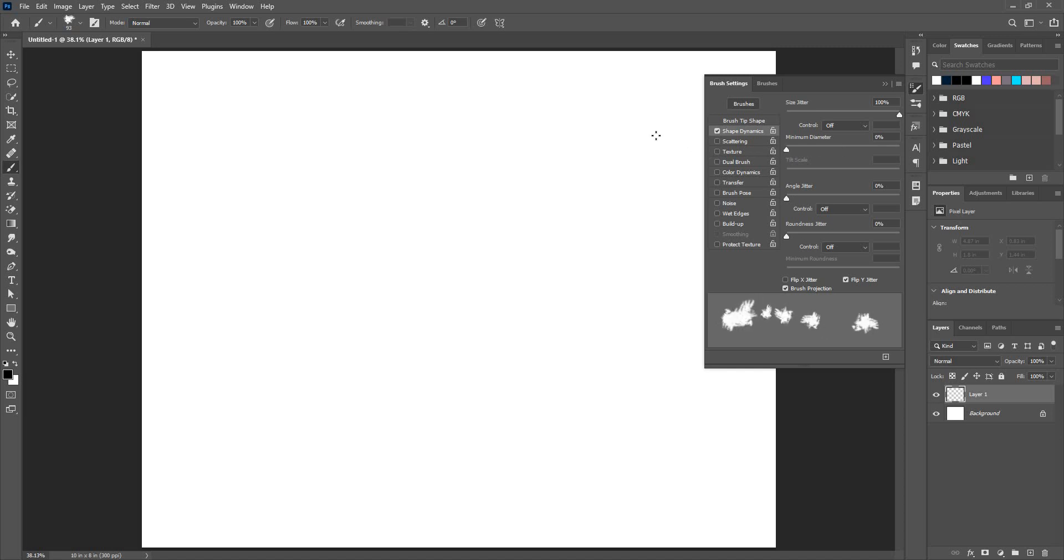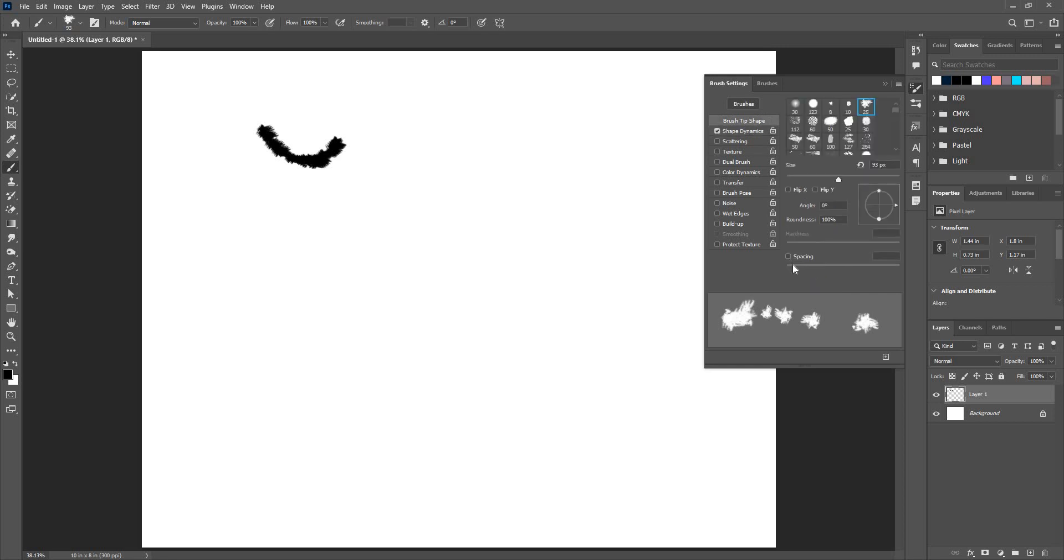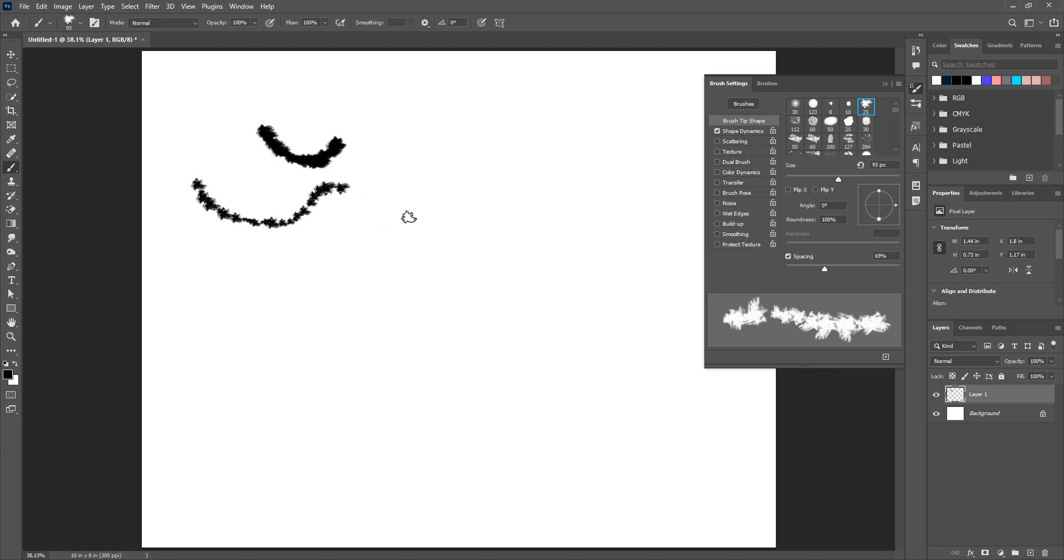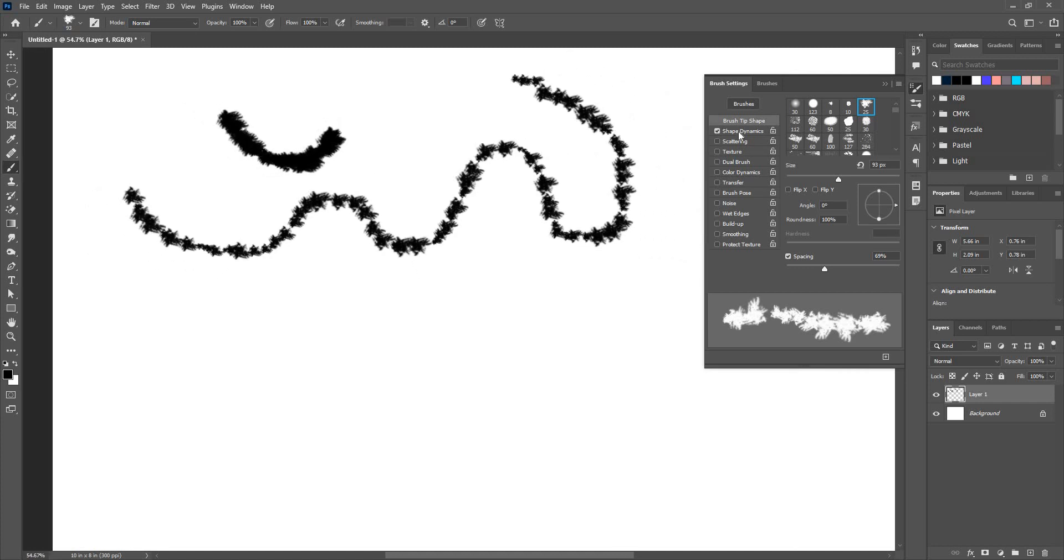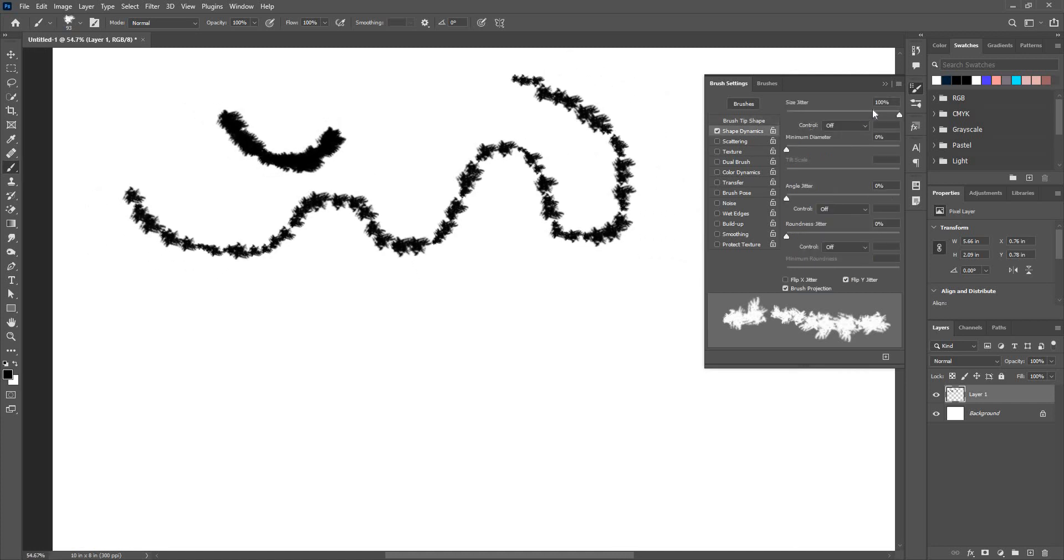The first we see is the size jitter. Jitter means it will give me a variation in the size when I do a size jitter. Let's just increase spacing for now. As you can see the brush is coming in various different sizes, you can see that, so that is the size jitter.